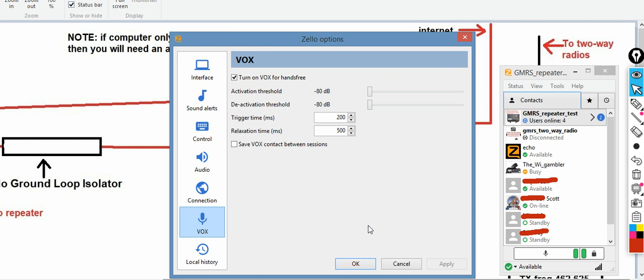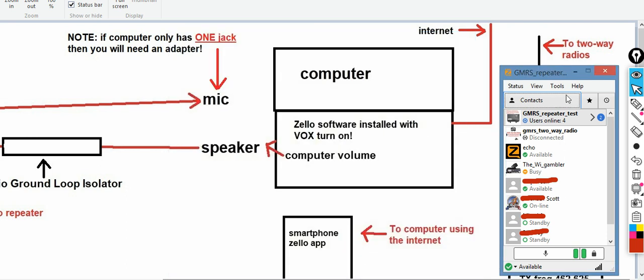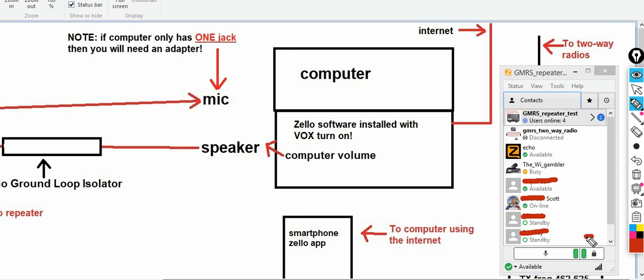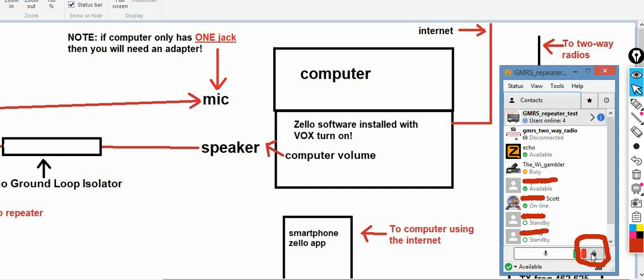I'll post the link to the help file in the description below — it covers activation threshold, trigger time, and all that. Once you've set those, you need to go to VOX and turn VOX on. Start those settings halfway as well. Make sure VOX is turned on — when you click on it, it will turn red. Now VOX is turned on in the Zello software and it's ready to be used.